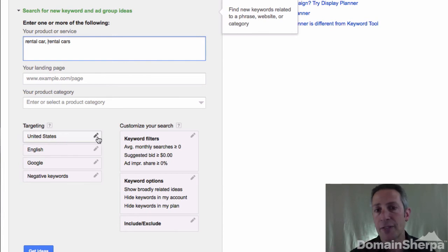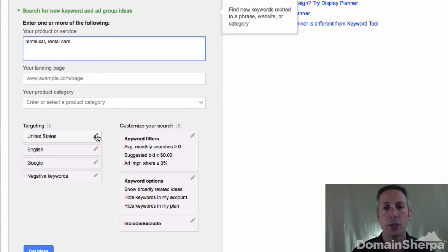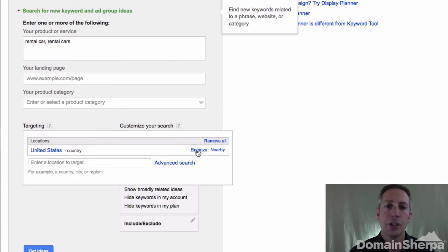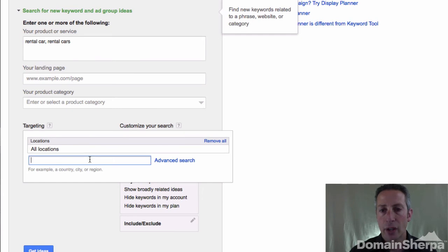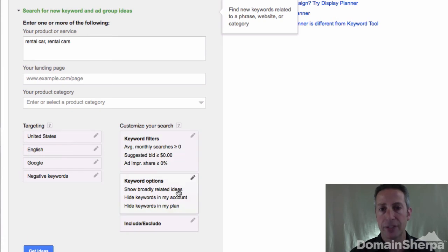Under the targeting section, it defaults to the United States for me, but if you're signing in from another country it may default to your country. If you want to target another country — like if you live in Europe but want to sell a domain to Americans, or you live in India and want to offer a product to residents of China — you can remove the United States targeting and add other countries of interest. The customize your search section is also for buying AdWords advertising campaigns, so you don't need to be concerned with that section.